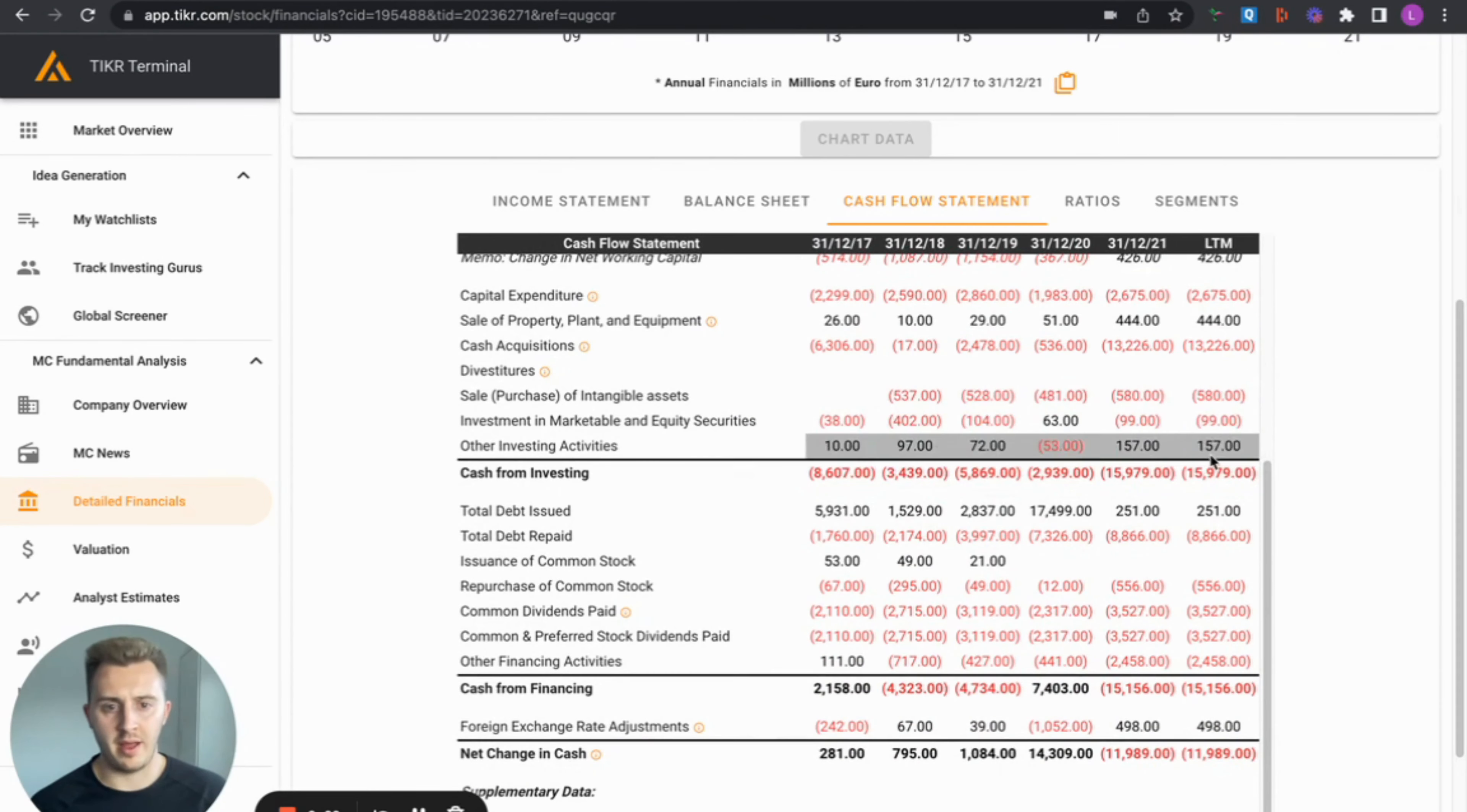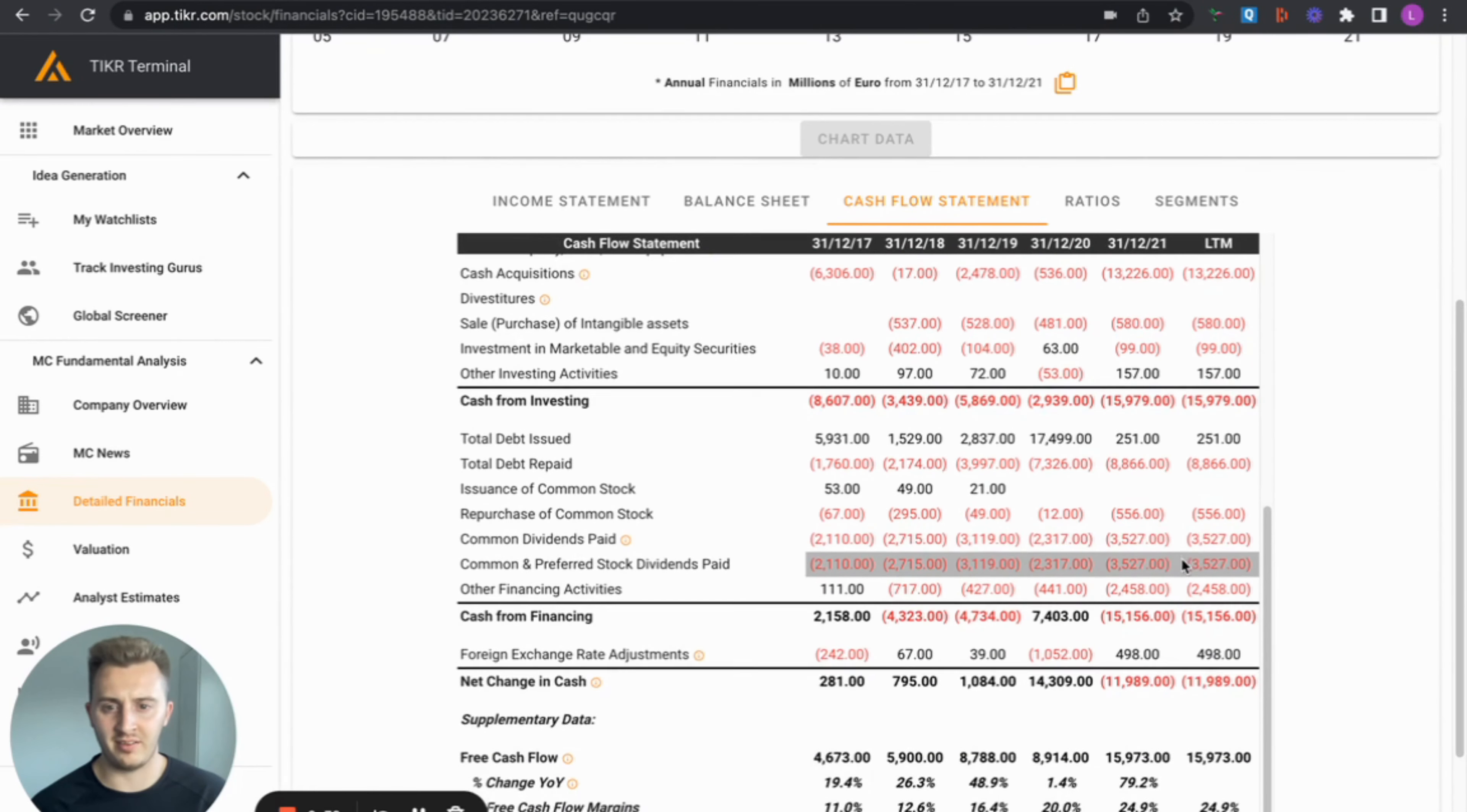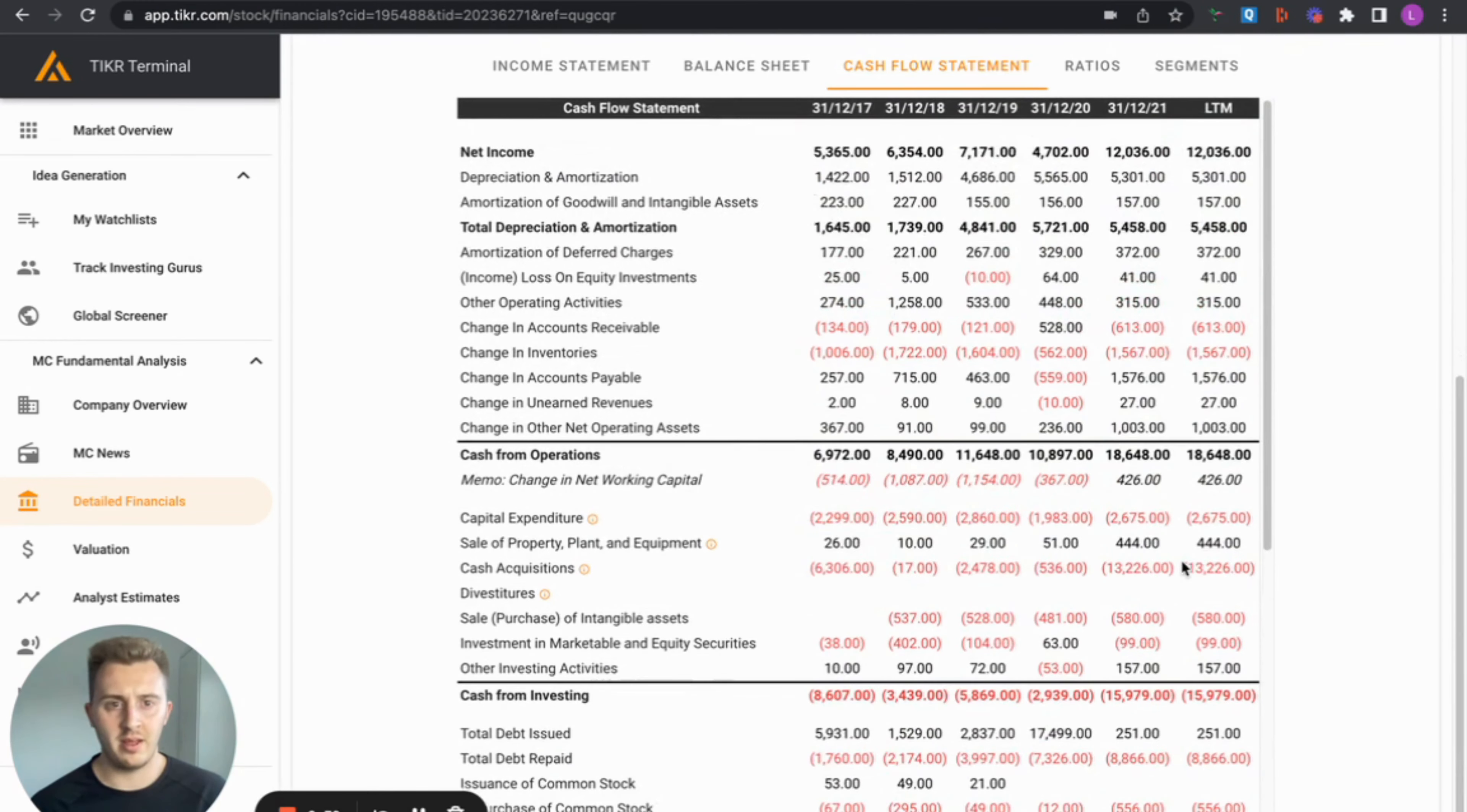So dividends paid. Yes. So we've been increasing the dividends paid out, which is fantastic stuff.